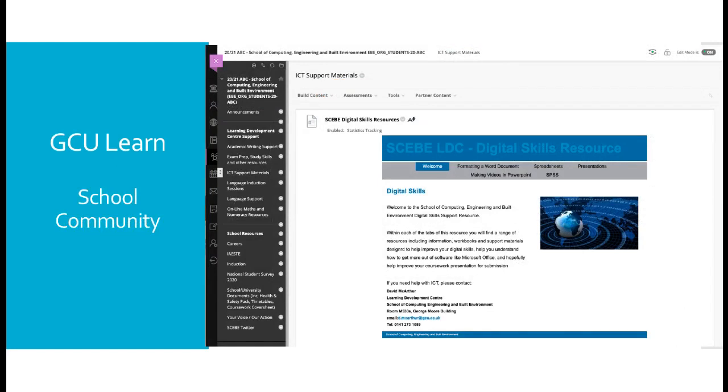GCU Learn also contains other information outside of your modules. The School of Computing, Engineering and Built Environment have a school community where they have lots of extra information for you as students to make your experience the best it can be. The Learn Development Centre put plenty of information in here to assist your studies.